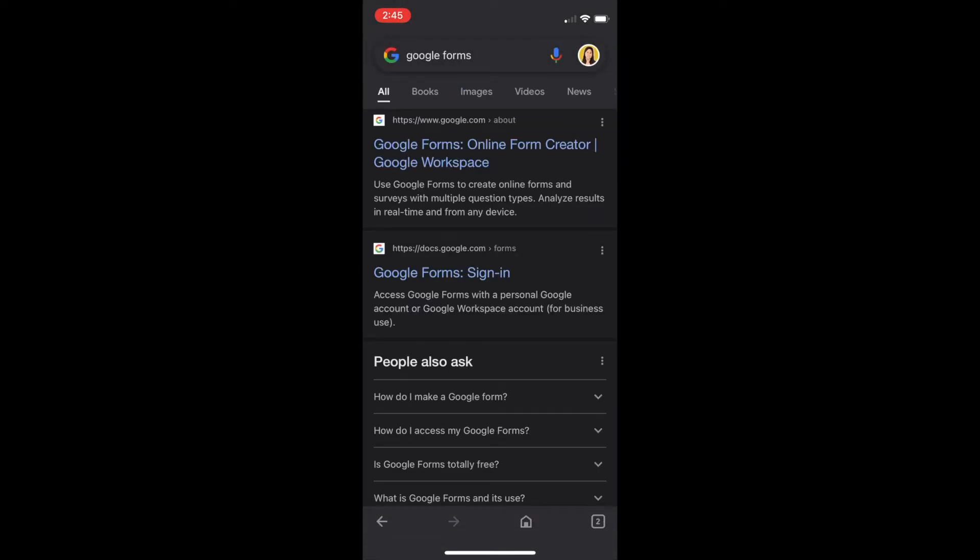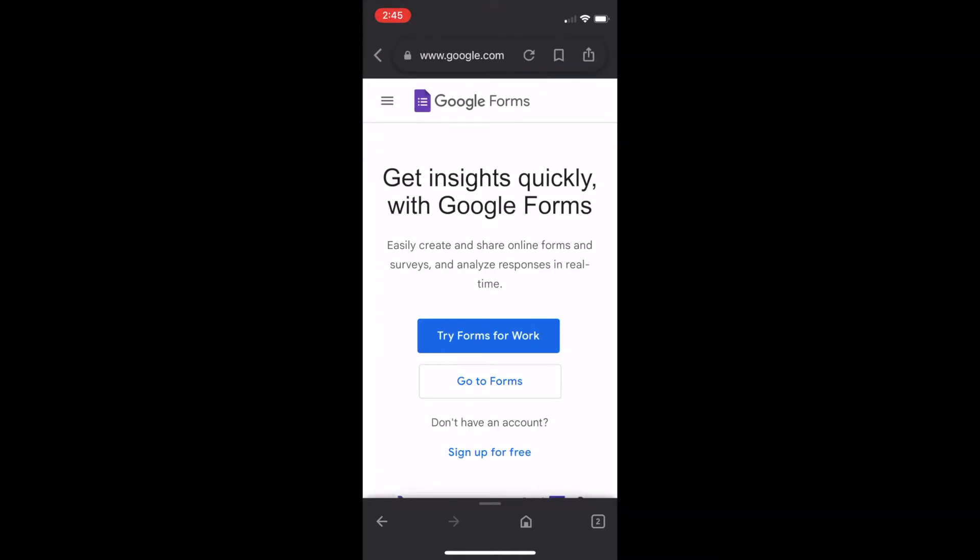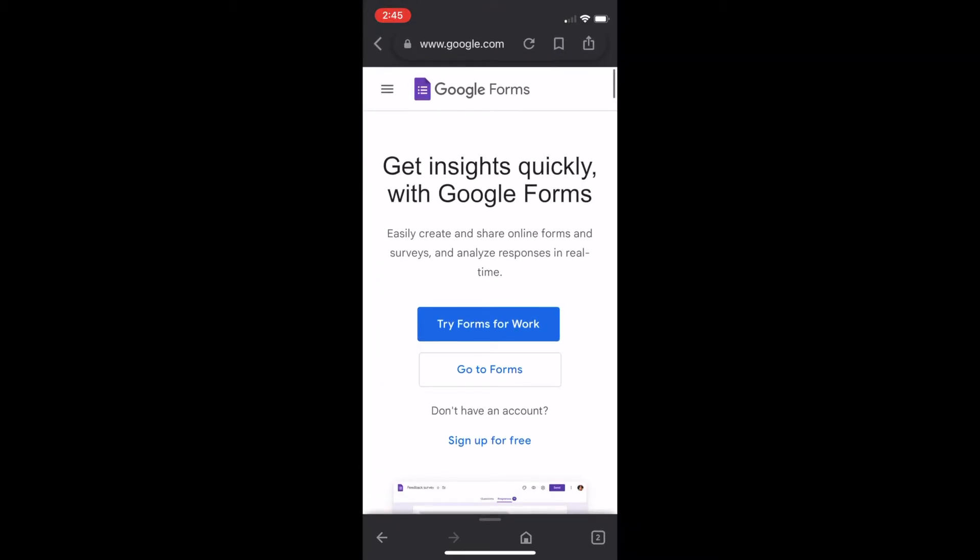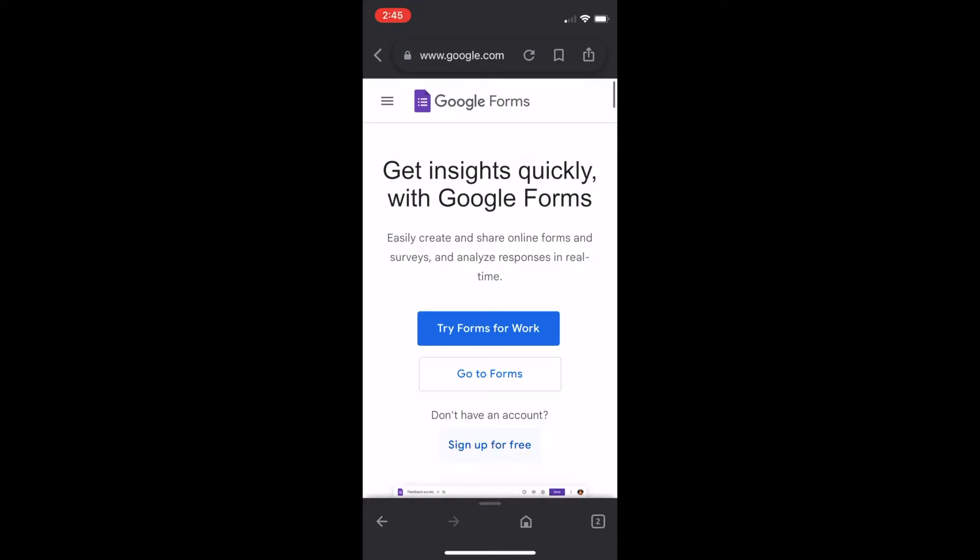As you can see, this brought us to the main website and we want to go to Forms. Don't click try Forms for Work, we want to head straight to the forms that is connected to our Google account.